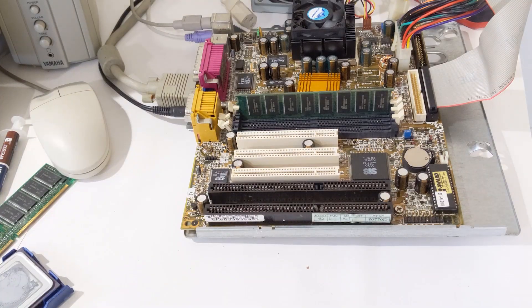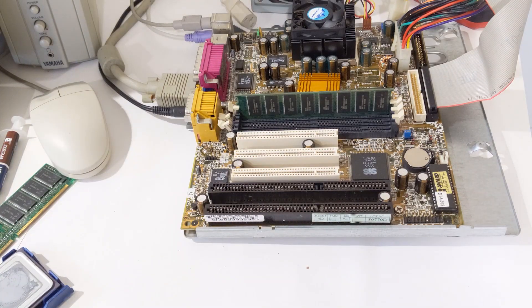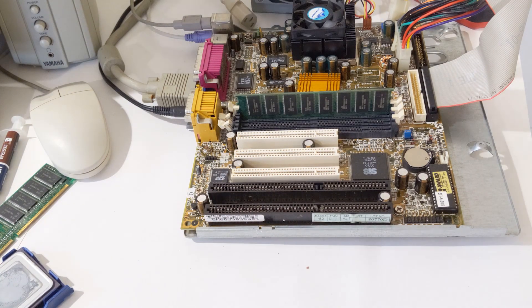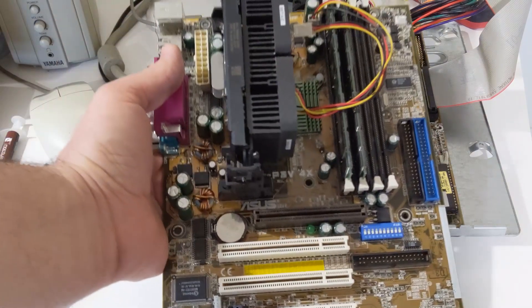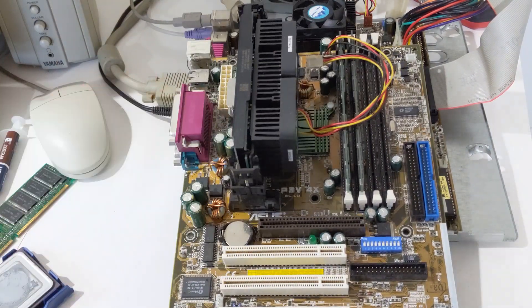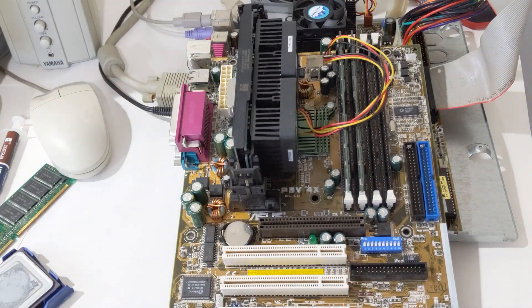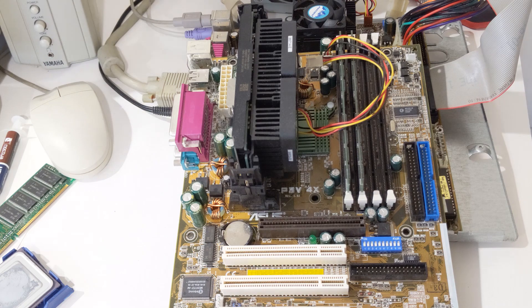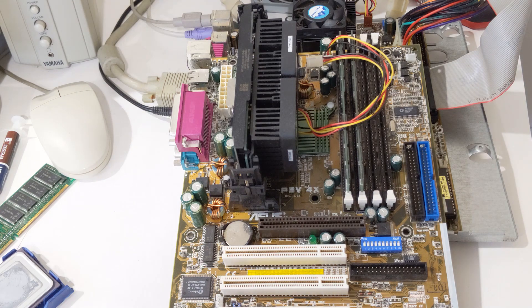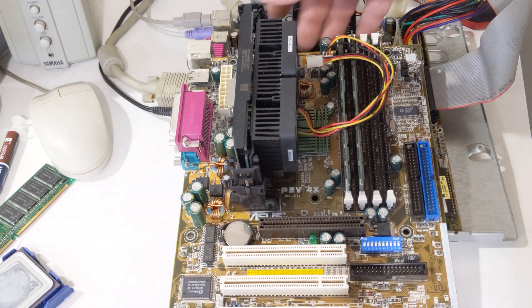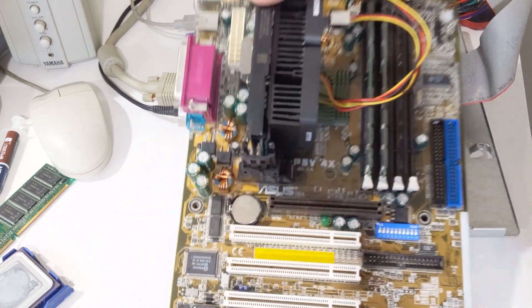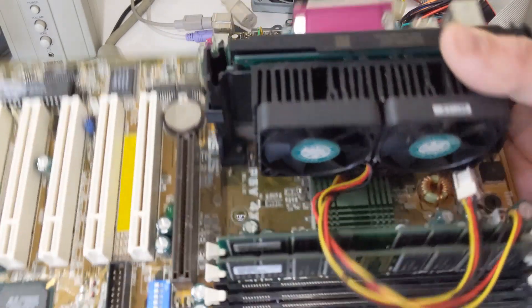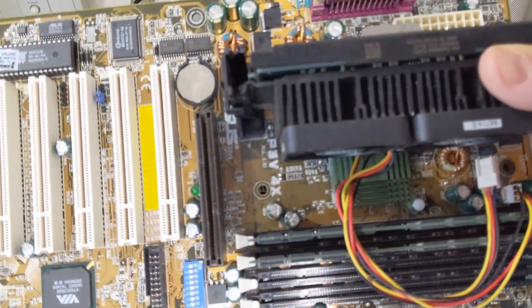Do you think I should order another Super Socket 7 motherboard or should I switch to Team Blue and build on the Slot 1 platform? Below you'll find a comment from me for the Super Socket 7 platform or the Slot 1 platform. Make your choice by giving that comment a thumbs up.